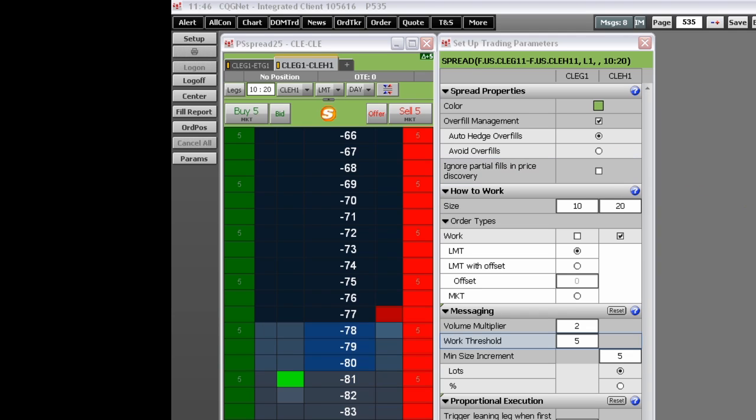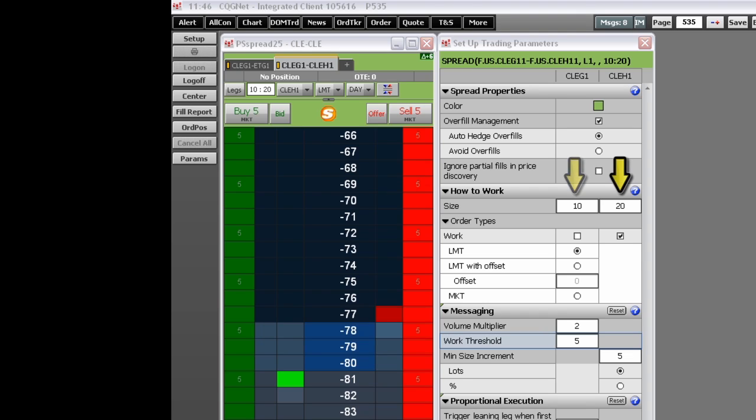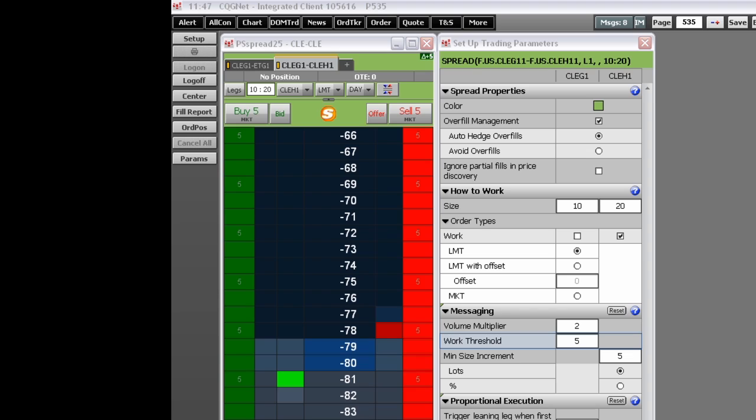In the How to Work section, you enter in the size of each leg as determined by the leg ratio for your spread. Work indicates the legs to work. The default is the least liquid leg. Next, set the order type for the non-working leg, either limit or market.